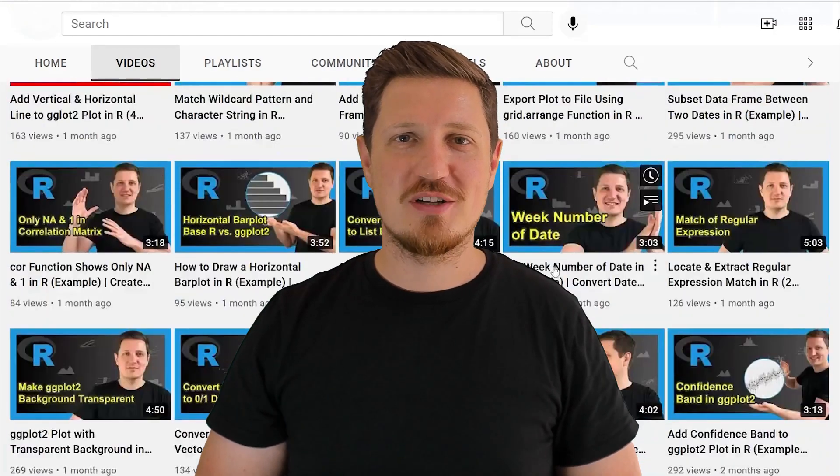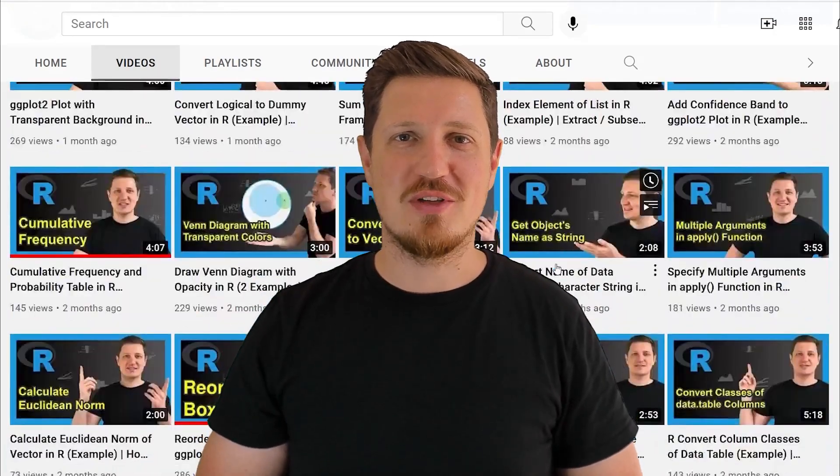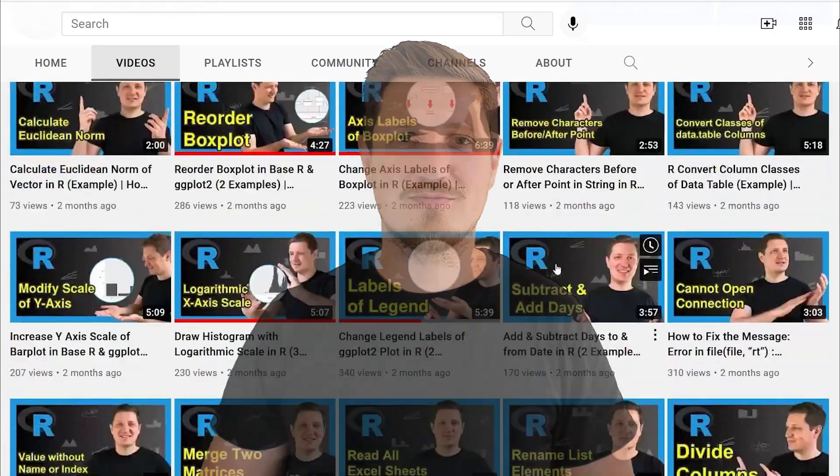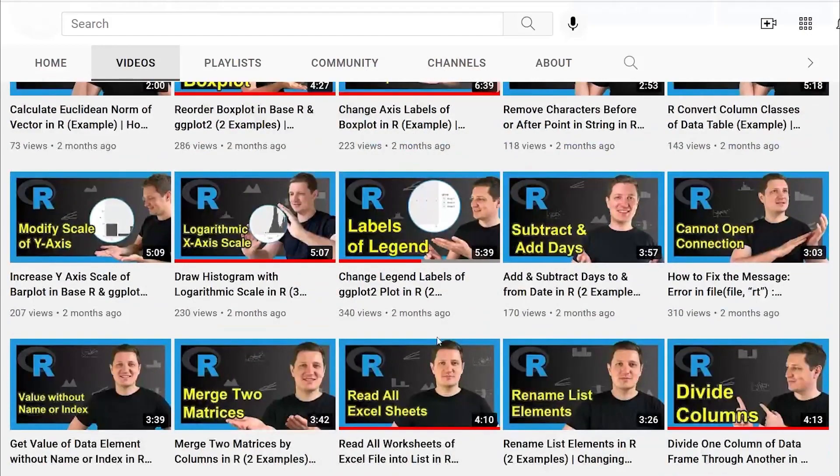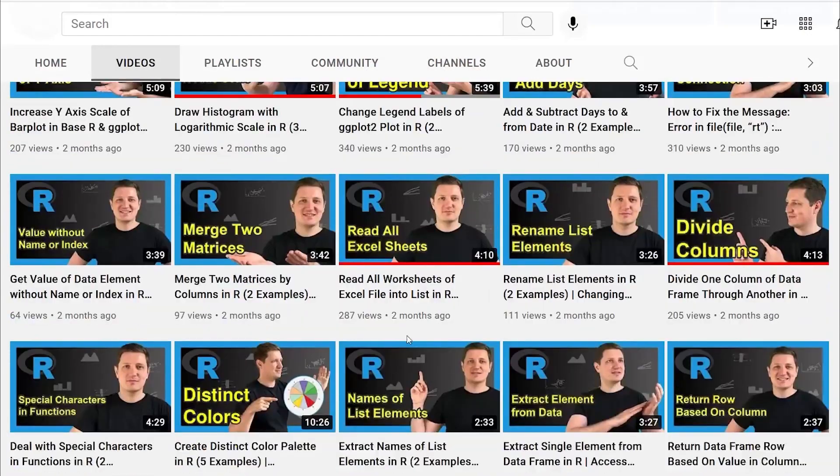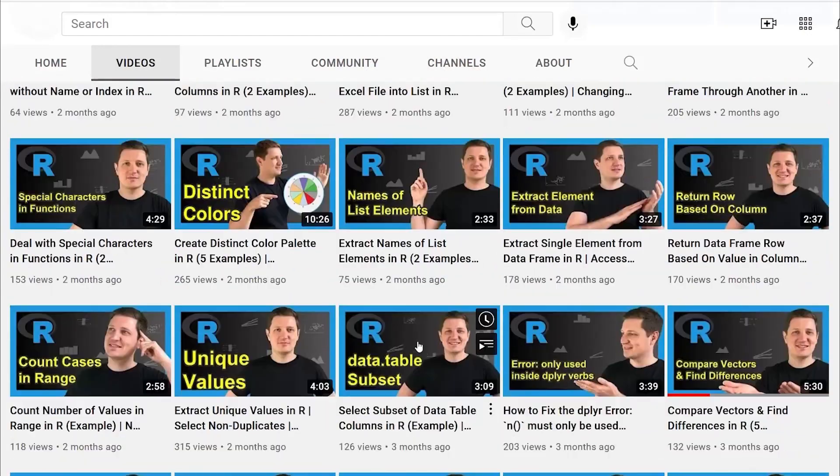Thanks a lot for watching. See you in the next video. Bye.